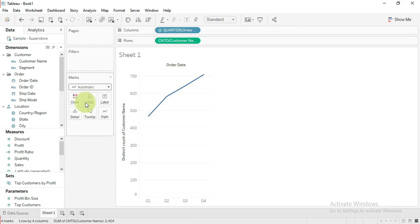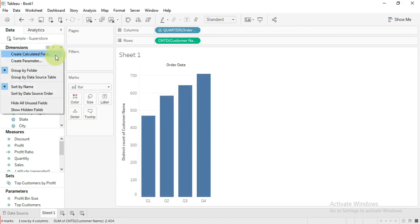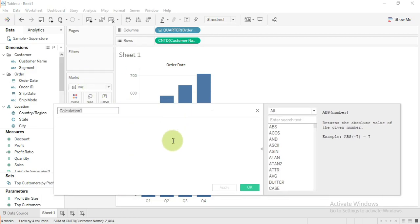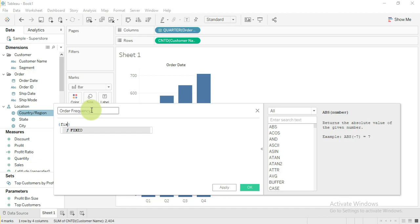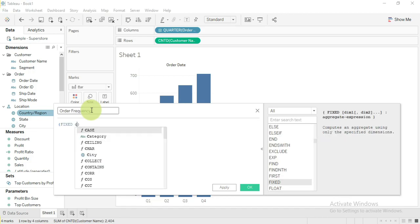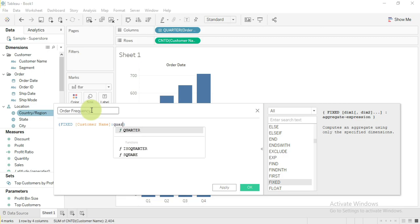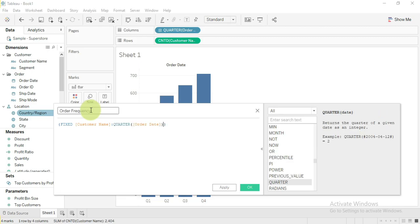Now we have number of customers by quarter. Write a calculation and give the name. Write the LOD function here: Fixed Customer name Quarter of Date, and we will get the minimum.